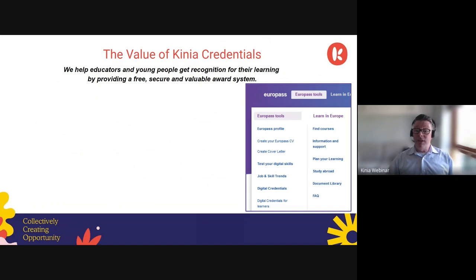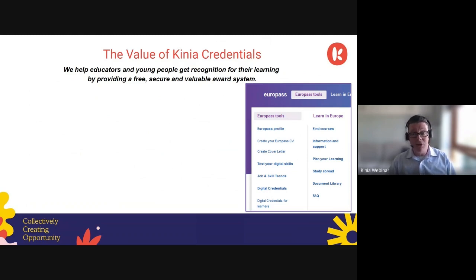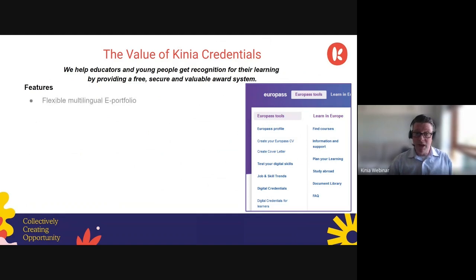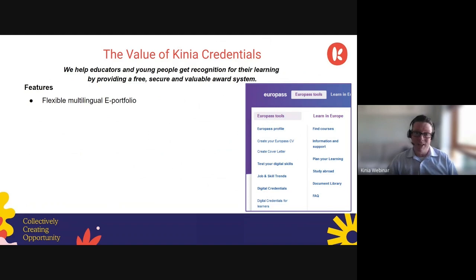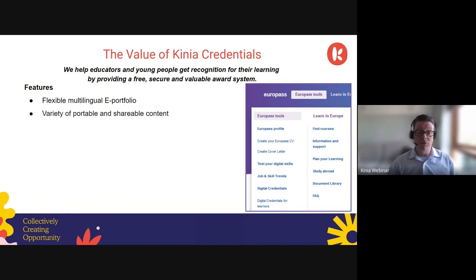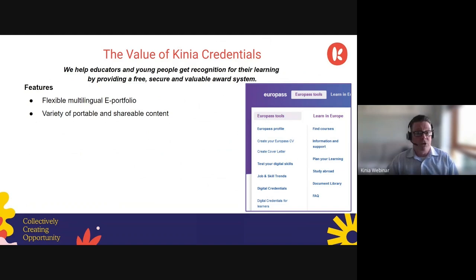The value of Kenia Credentials is that we help educators and young people get recognition for their learning by providing a free, secure, and valuable award system. Our credentials are very flexible and multilingual — issued in both English and Irish — and provided through an e-portfolio. The Europass platform has 28 different European languages. It gives an opportunity to store a variety of different kinds of content: not only the credentials we issue, but also credentials awarded by any other institution, certificates of participation, or any other evidence of learning.